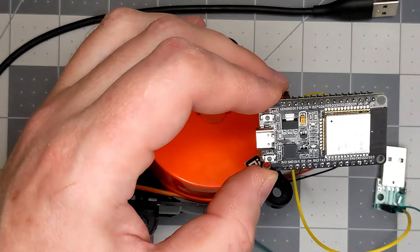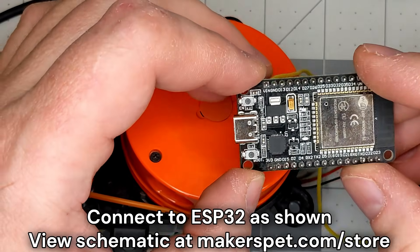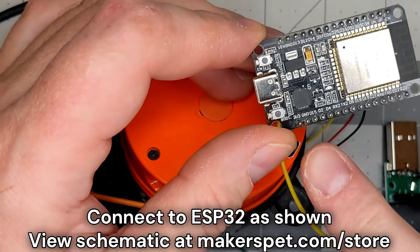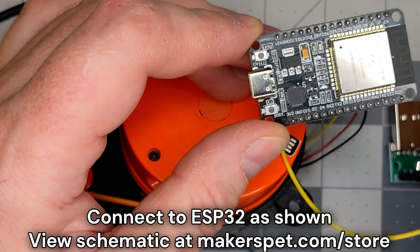Feel free to pause this video to take note of the wiring, or visit my online store to view the schematic.